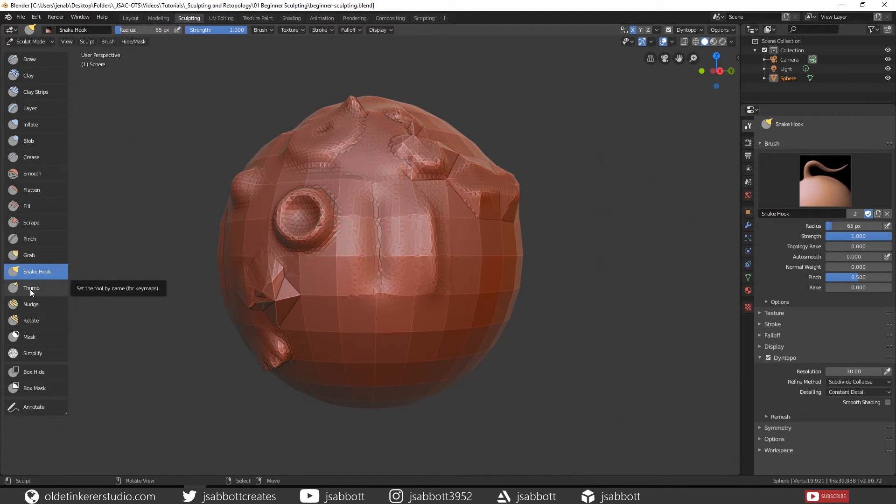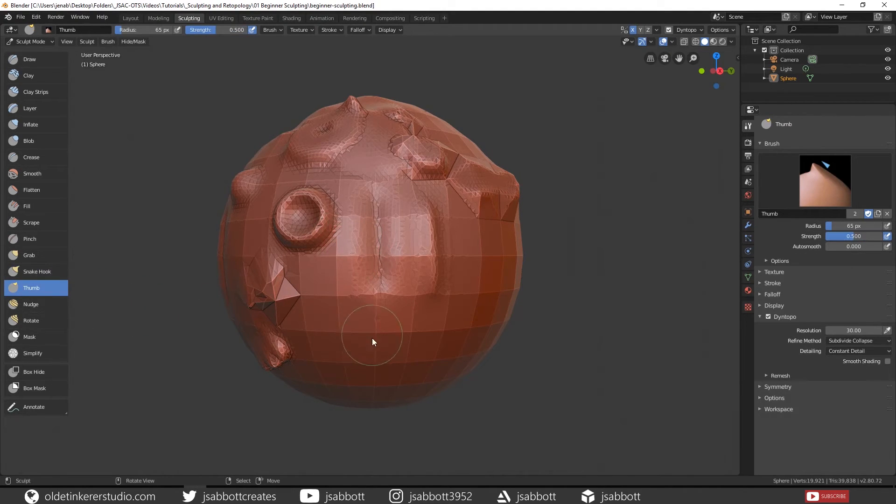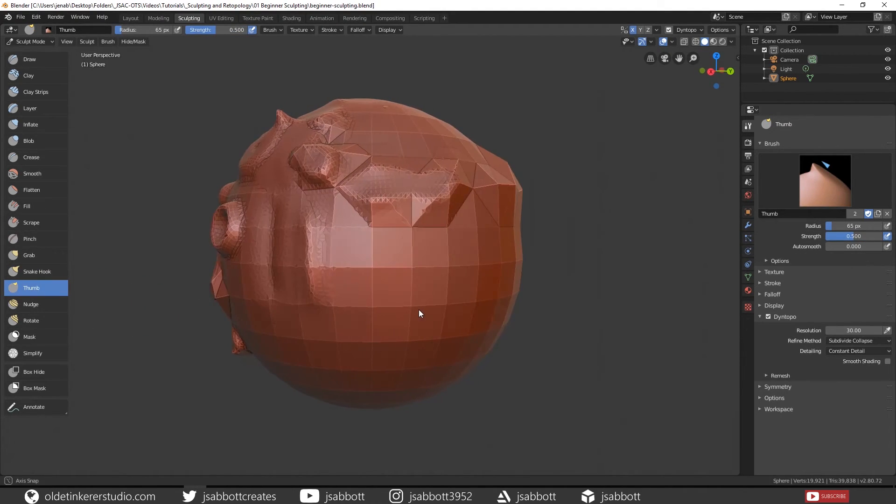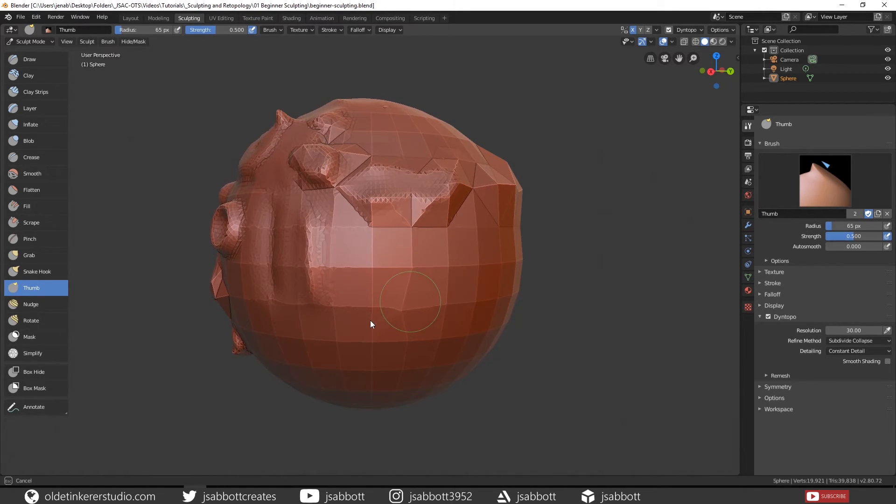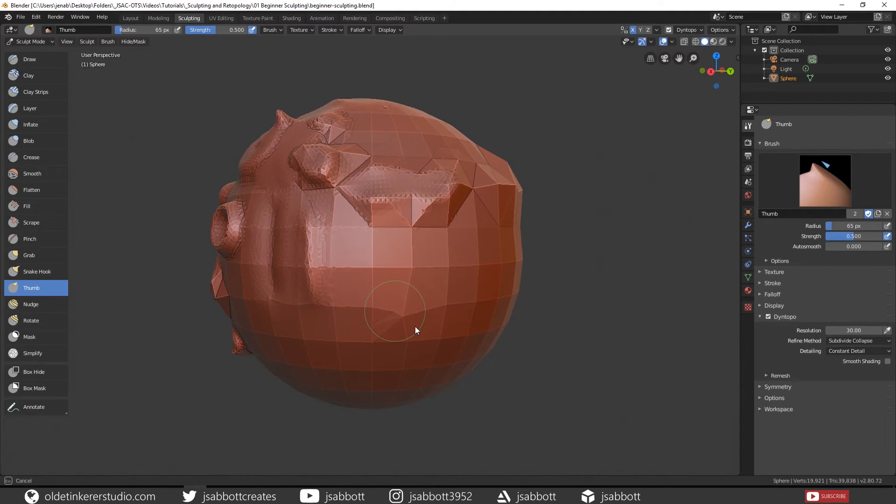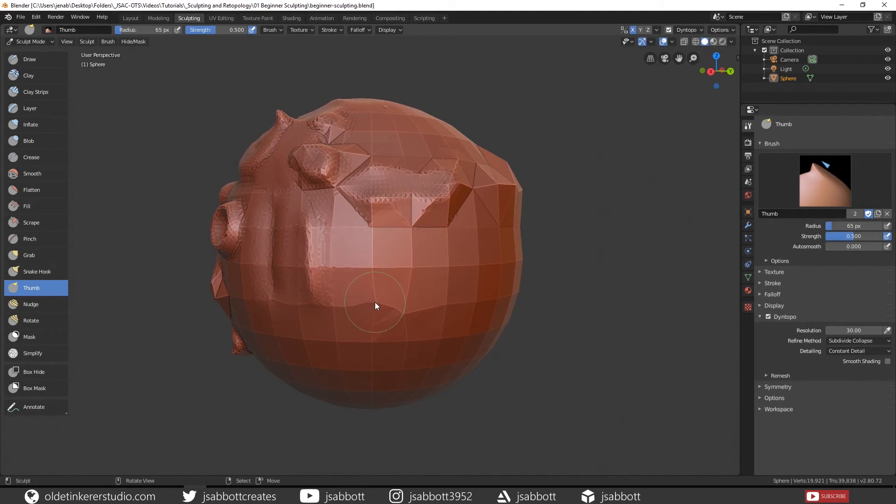The Thumb brush essentially kneads the topology of the mesh. It is kind of like pushing your thumb into actual clay.